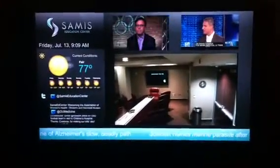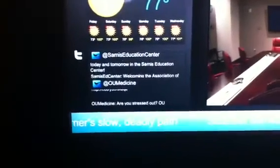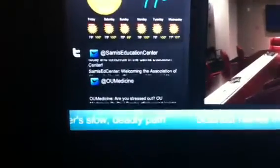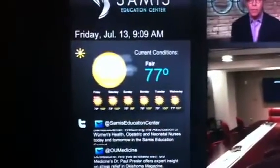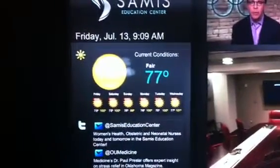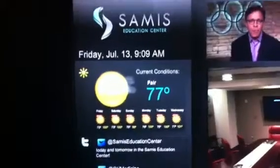To the bottom left are two Twitter feeds, one through OU Medicine, the other through Samus Education Center. It doesn't look real clean but it's working. And above that is a weather app which we'll kind of go into detail some.